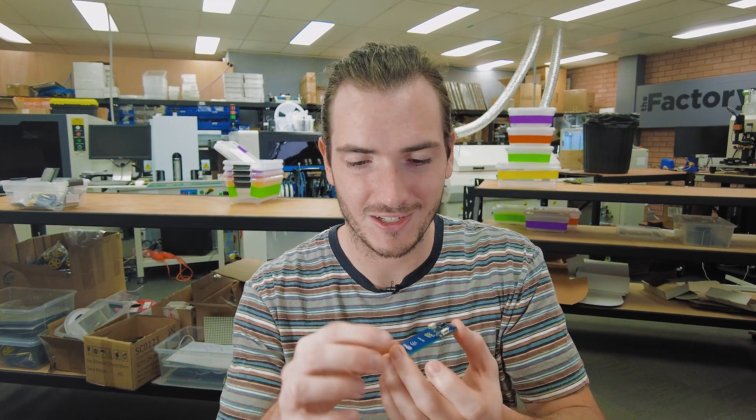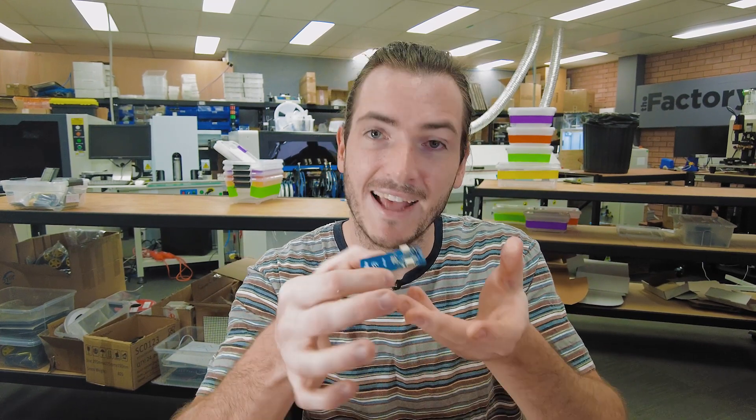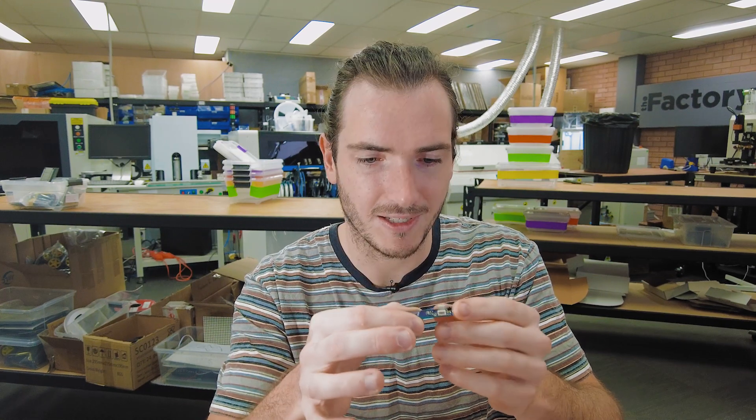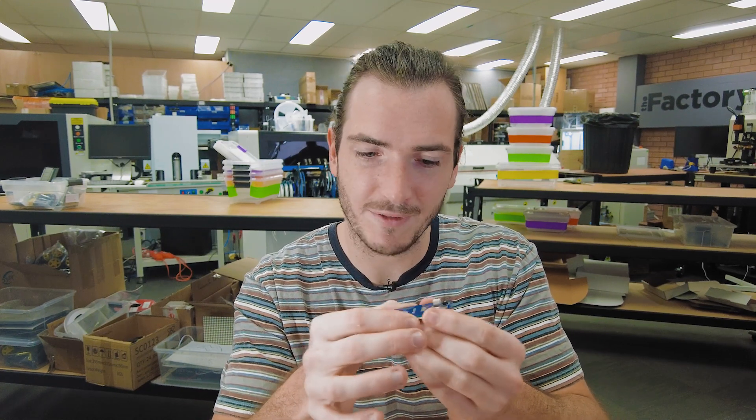This is another PicoDev module, the RFID module. And you don't just assemble a module like this as a single PCB. That would be really difficult, just even handling something like this to assemble it would be quite difficult. So instead for production, you tile this PCB in what's called a panel.